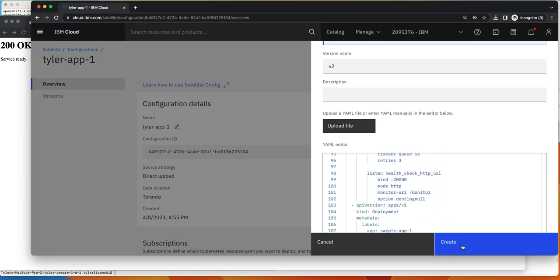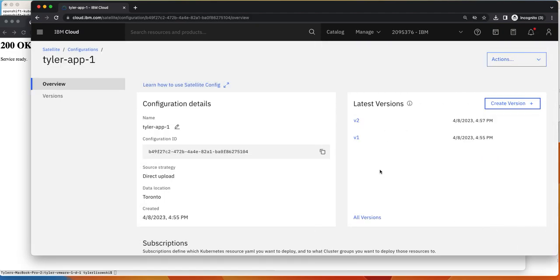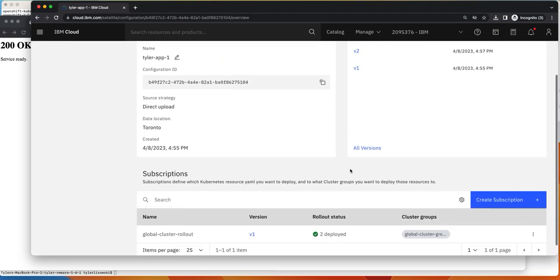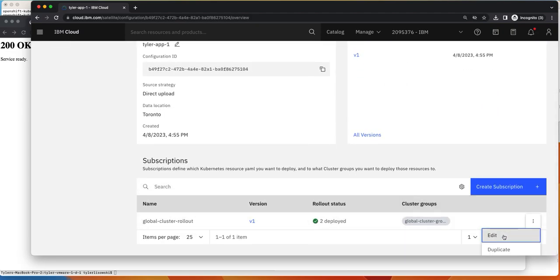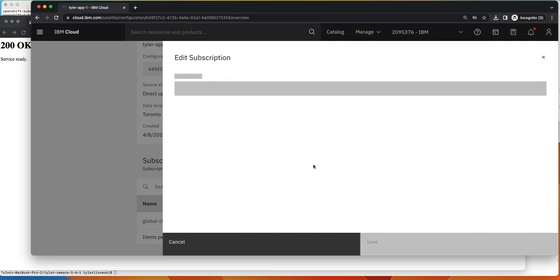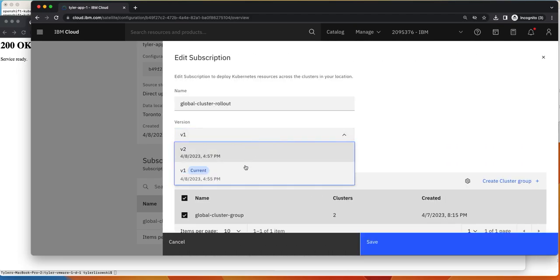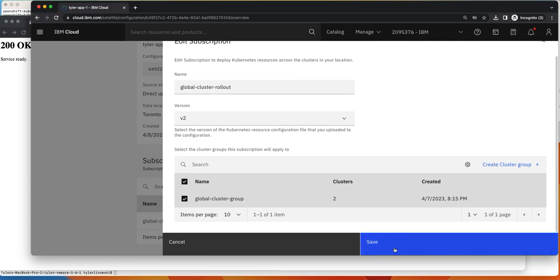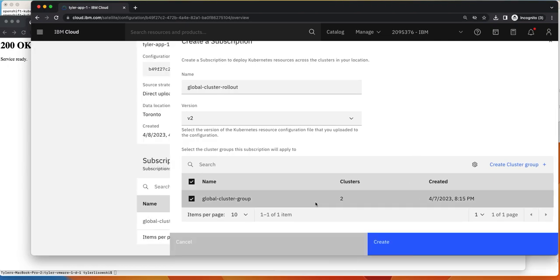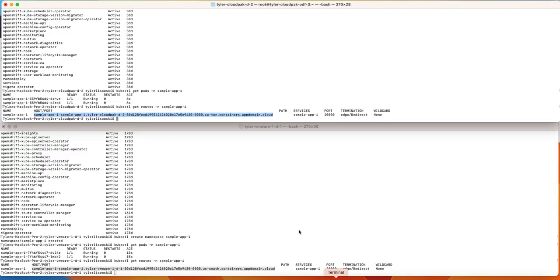So let's create that version. And then what we're going to do is actually update our subscription to be the new version number. And then we're going to click save.